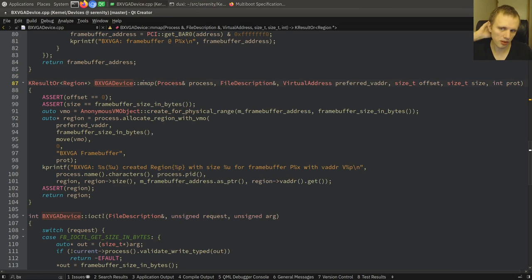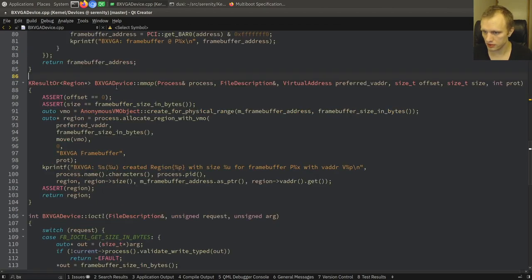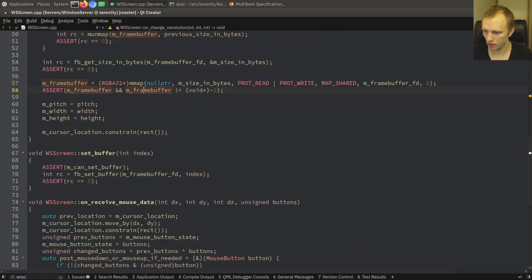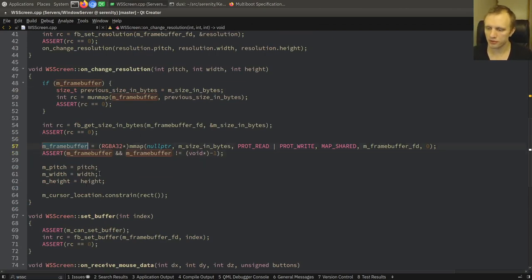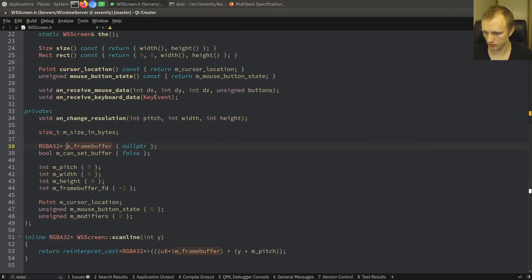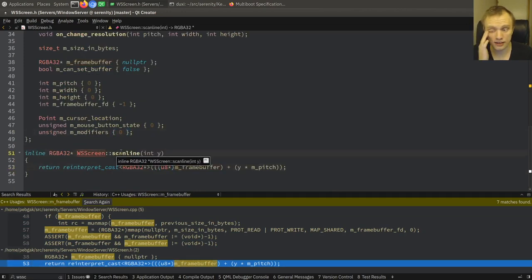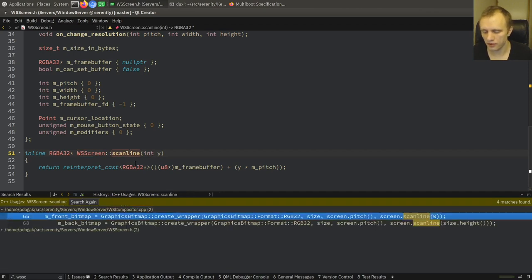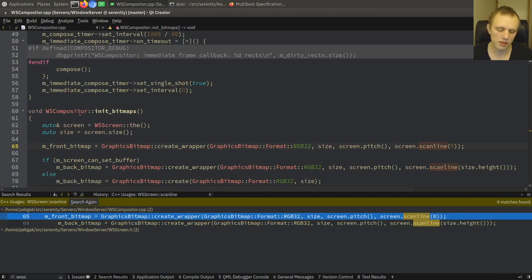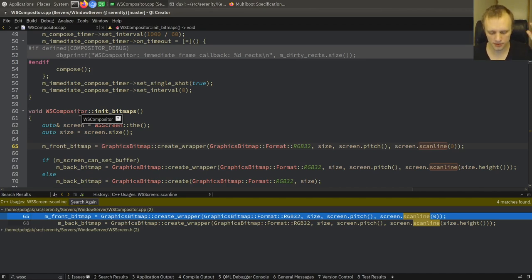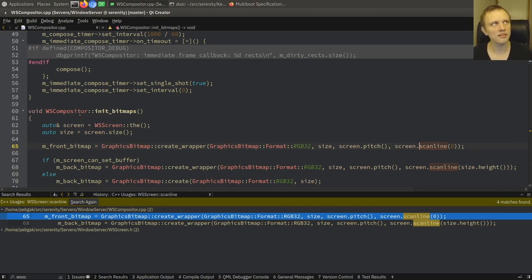So we've successfully memory mapped the thing. Now we store that in MFrameBuffer. MFrameBuffer is now available by calling WS screen scanline. This is the thing that the compositor uses. WS compositor is the class in the Windows Server program that takes all the windows and composites them — it basically goes from back to front and paints them on top of each other so that you get the final screen image.